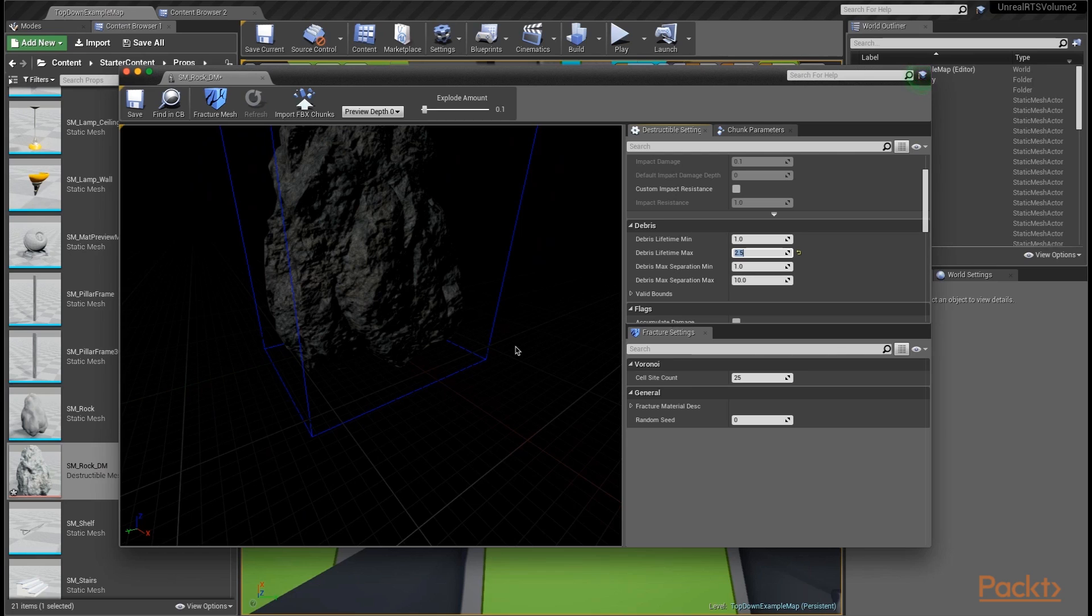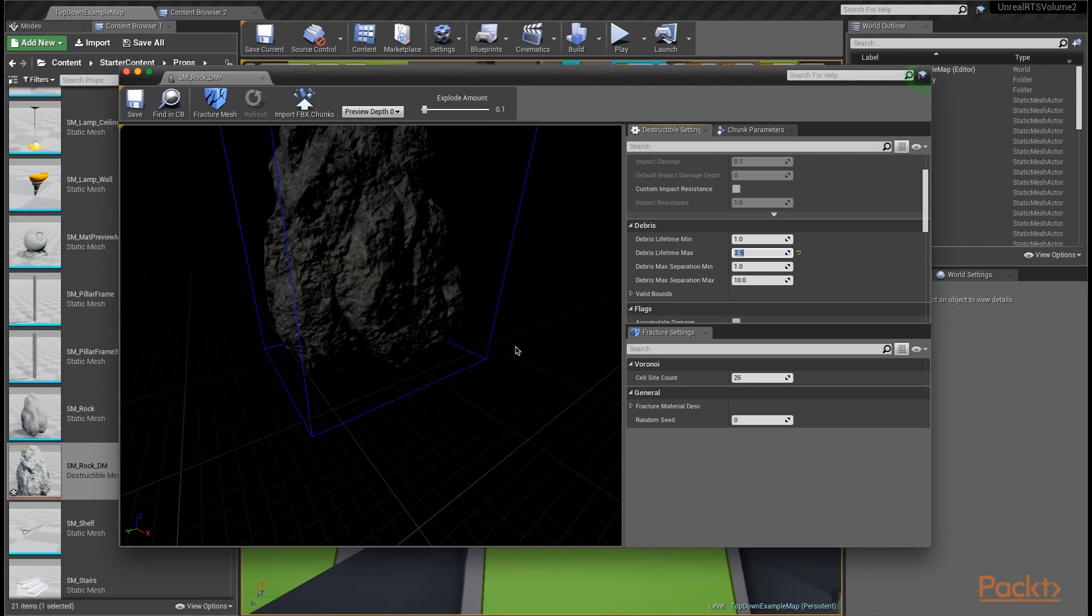That way, at some point between 1 second and 2.5 seconds, the chunks will actually start to disappear. The reason for that is if you have a lot of destructible meshes in your level, when you start to destroy them, each destructible mesh becomes several dozen meshes. You can have literally hundreds of meshes all of a sudden that you didn't have before. So you want to have it clean up after itself.